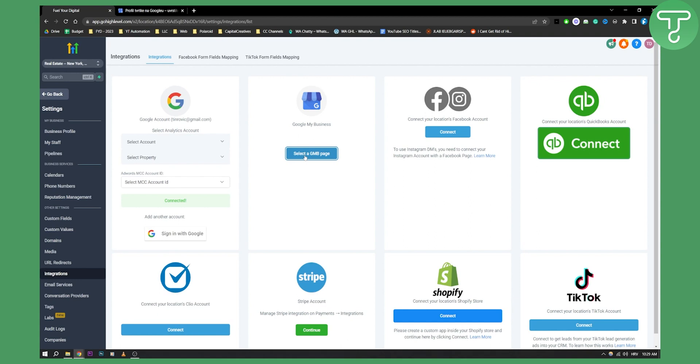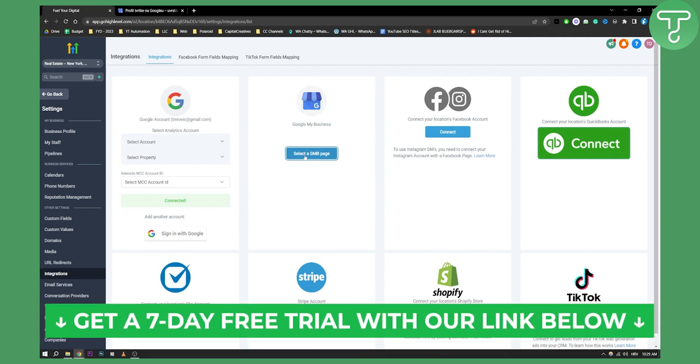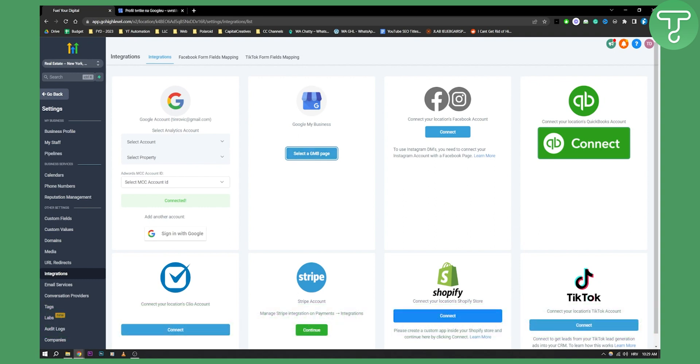If you want more videos just like this, you can go to our channel. We are posting five different videos a day, mainly tech content and tutorial videos. Also, if you want a 7 to 14 day free trial on GoHighLevel, you can click the first link down below. Thank you guys for watching, and we'll see you in the next video.